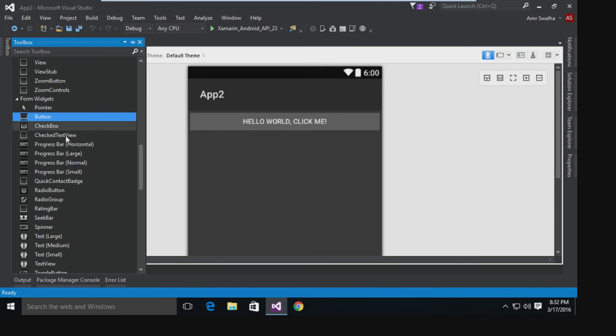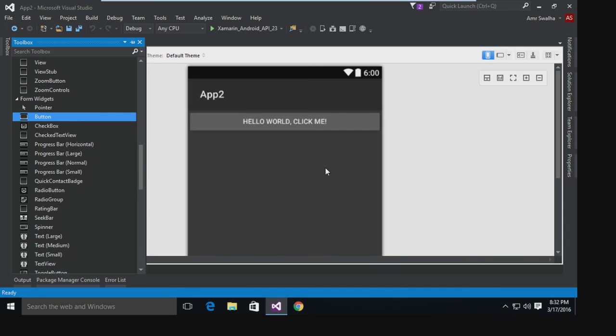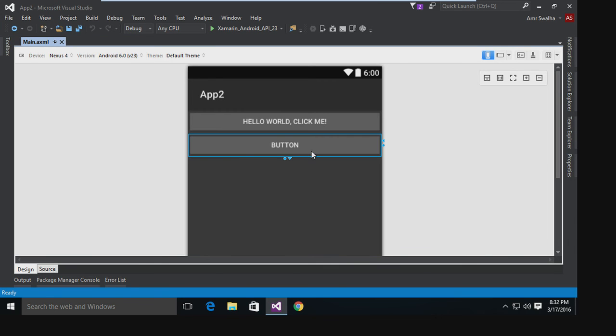Now let me show you the toolbox. From the toolbox we can select different Android buttons or controllers and just drag it and drop it to the layout so we can add it. I'm going to add a button right here - drag it and drop it. And this is our button.